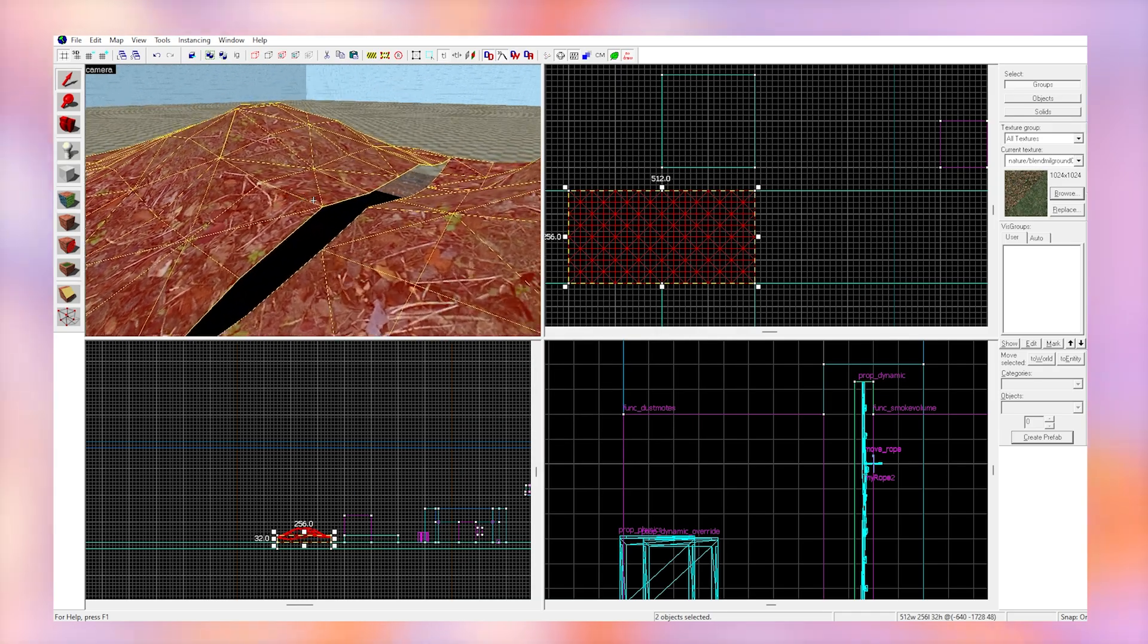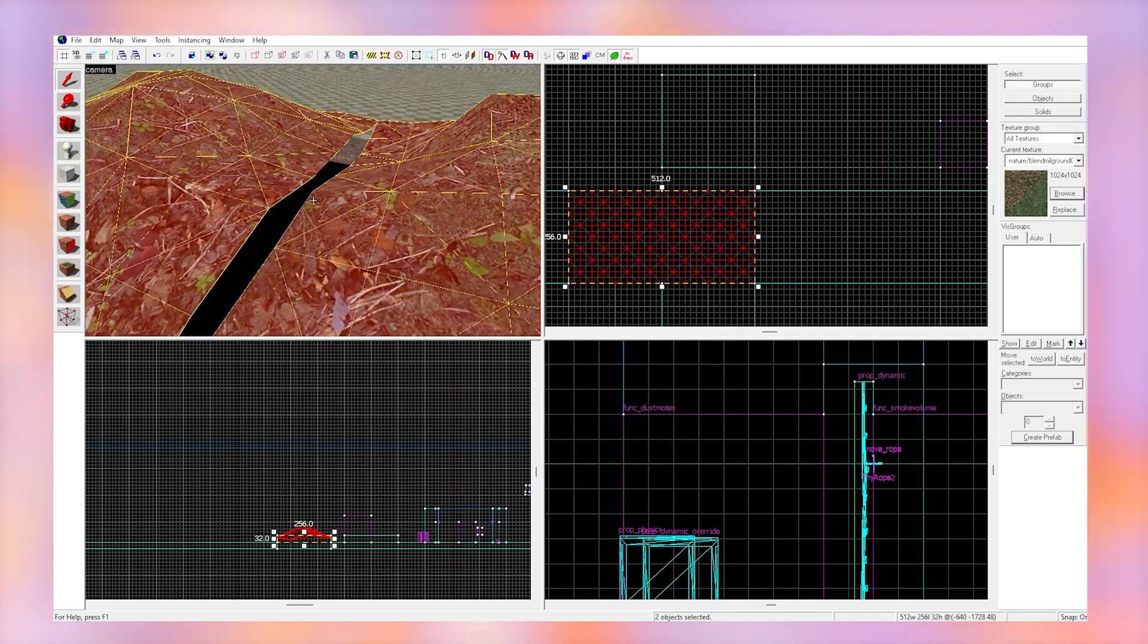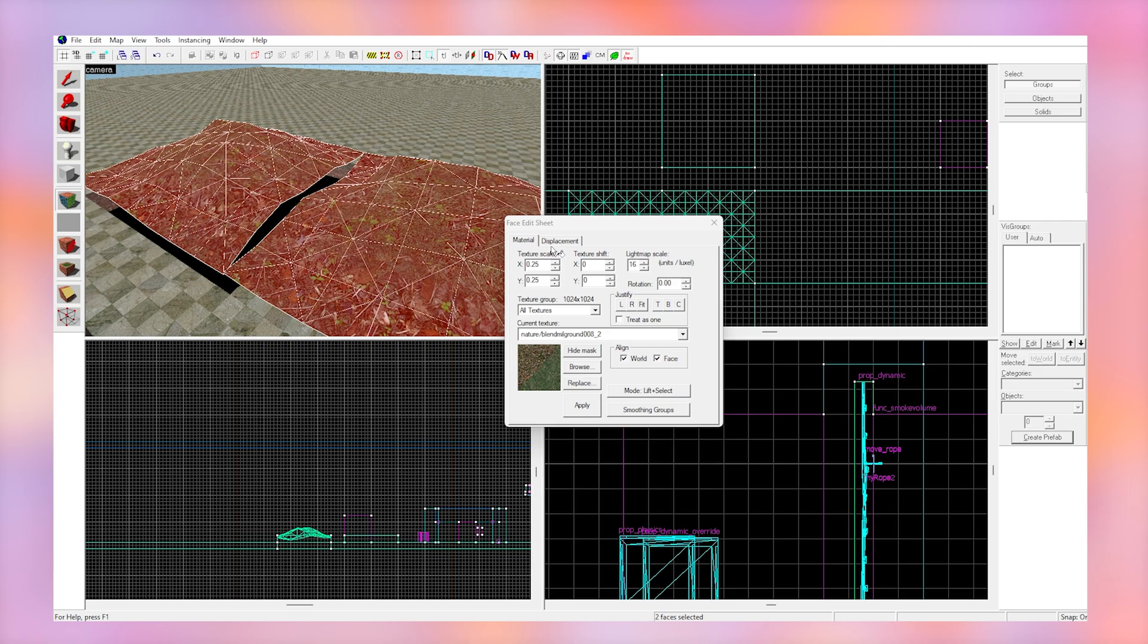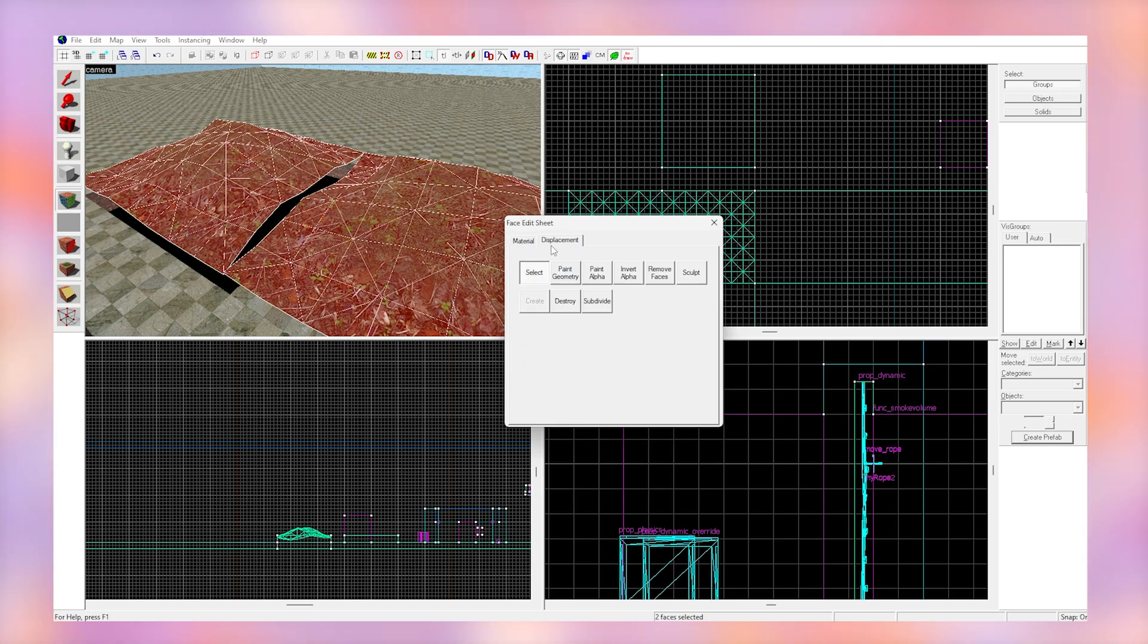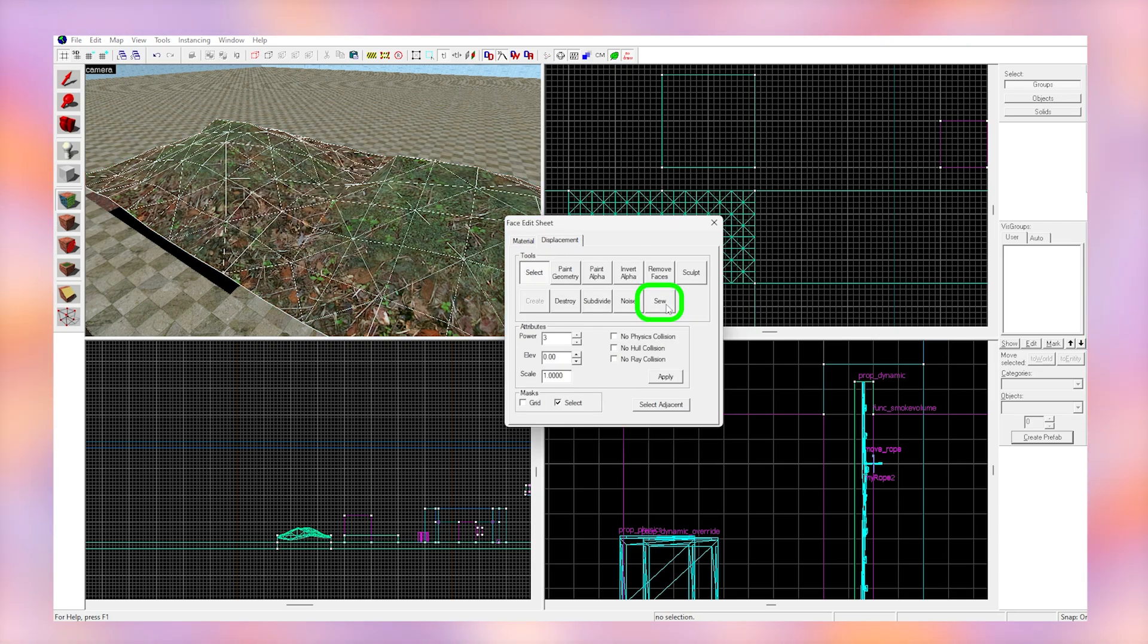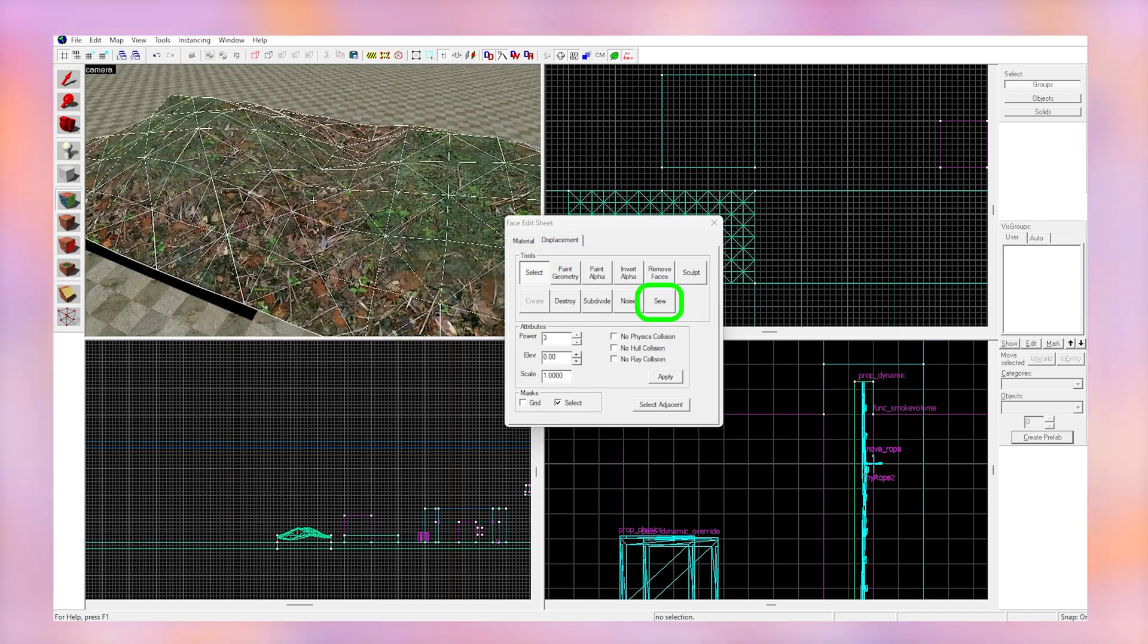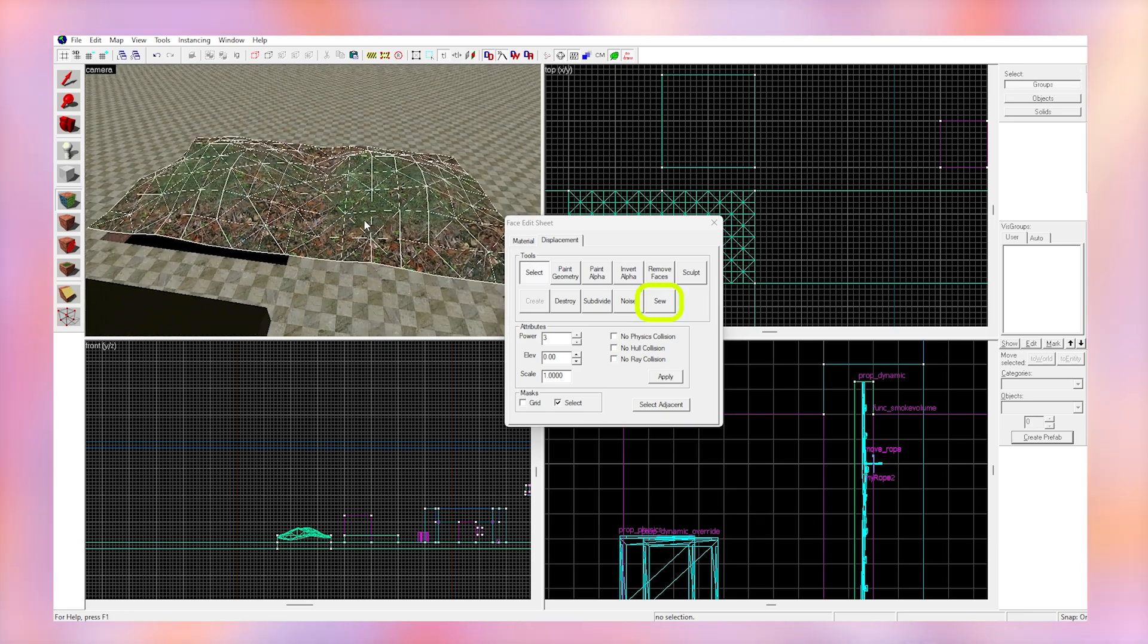If we create two displacements with the same dimensions next to each other, we can hold ctrl, click on both the displacements and click sew. This is going to join them up wherever we have gaps. This only works for displacements of the same dimension.